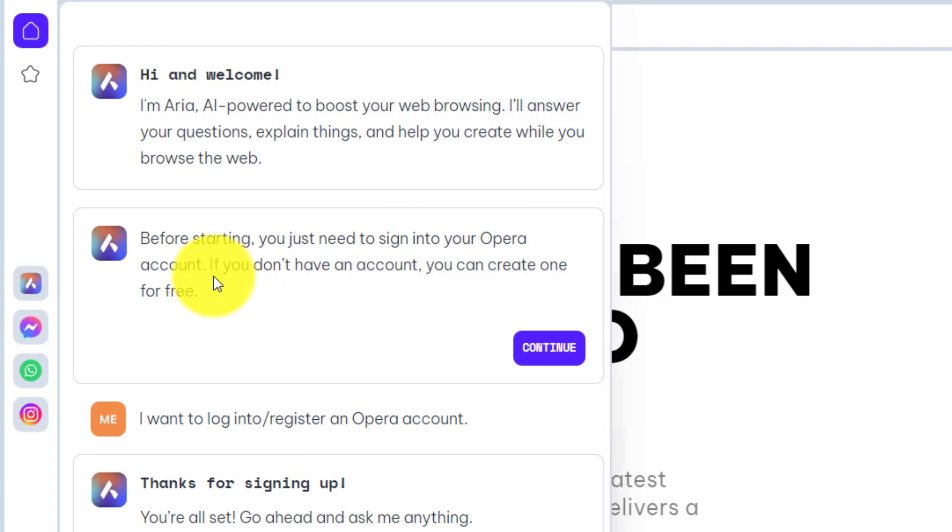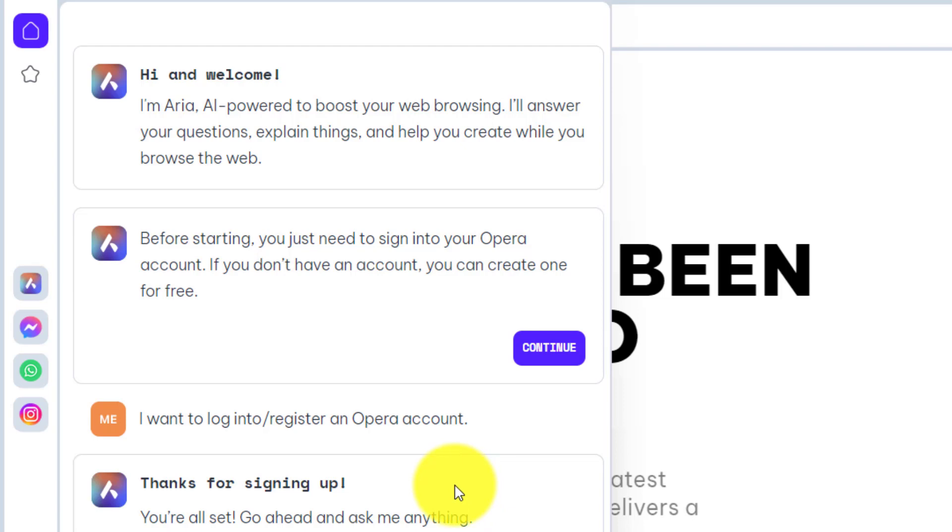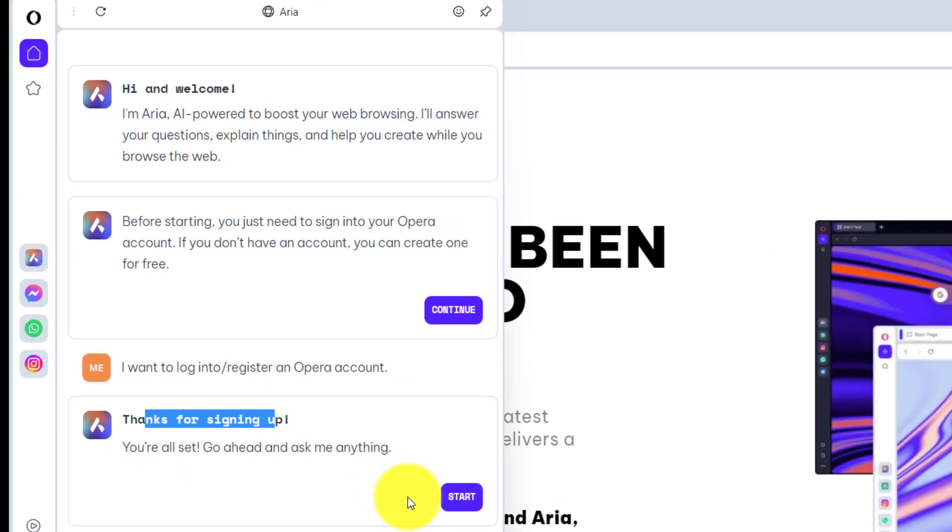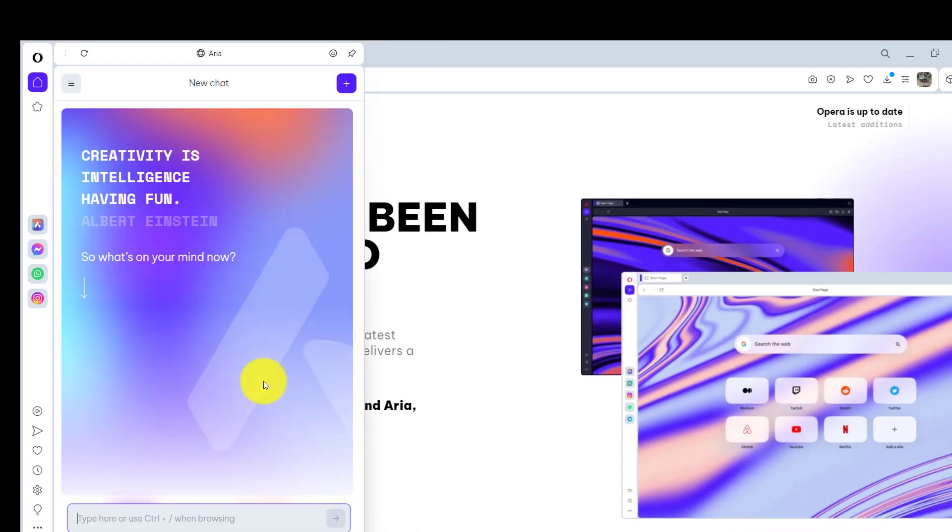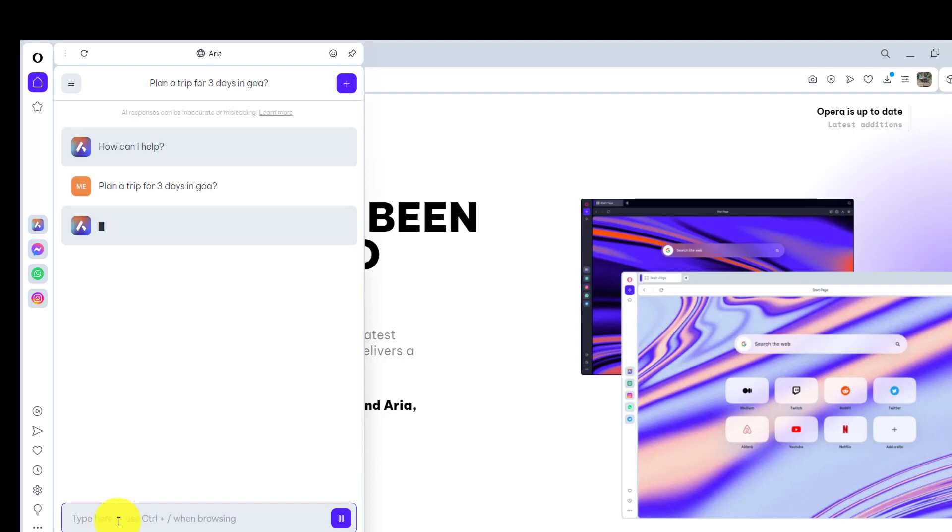You need to sign into Opera account if you don't have it. You can just click on this one, it will route you to create an Opera account. You can create it using your Google account and after that it will give you a message thank you for signing up and then you can start asking your questions just like ChatGPT. You can get a response on this one.